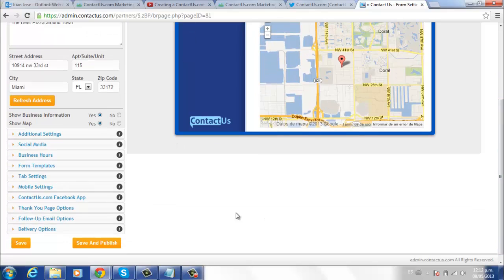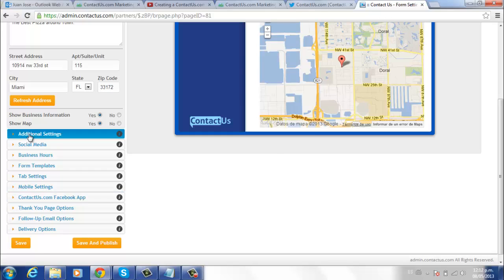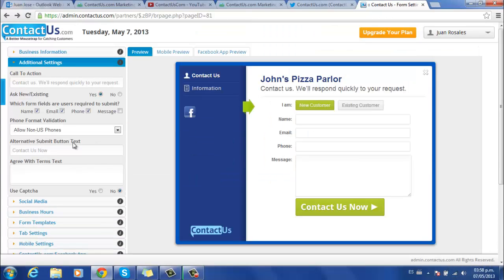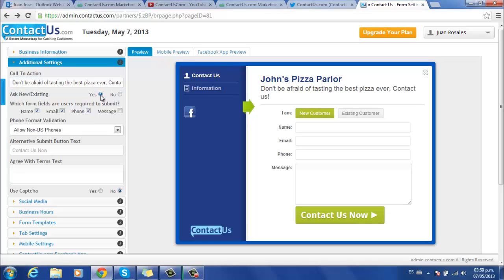After this step, you are ready to save your business information settings. This next tab allows you to set additional settings such as a call to action message, which has a default message but you can customize it as you wish.